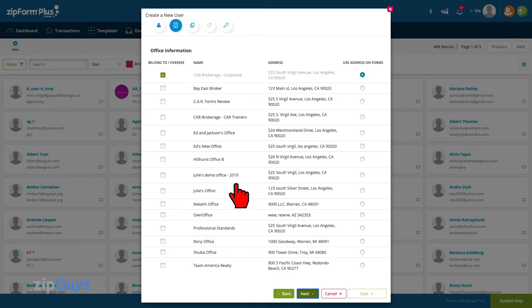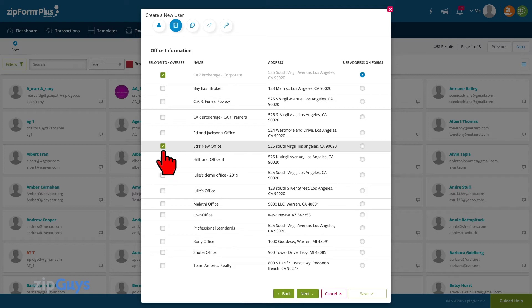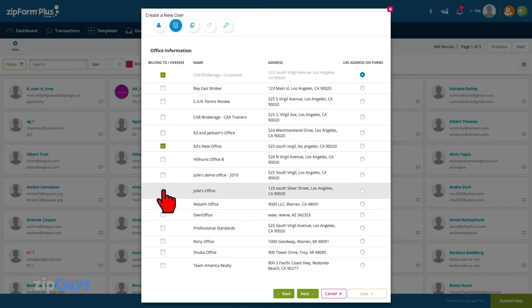We can now assign our new agent to the office or offices that they will be working in, then click Next.